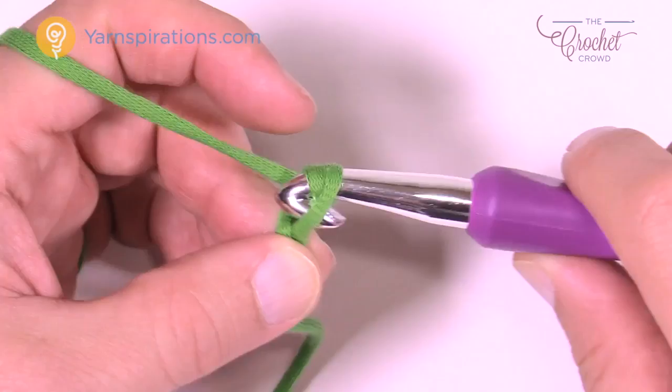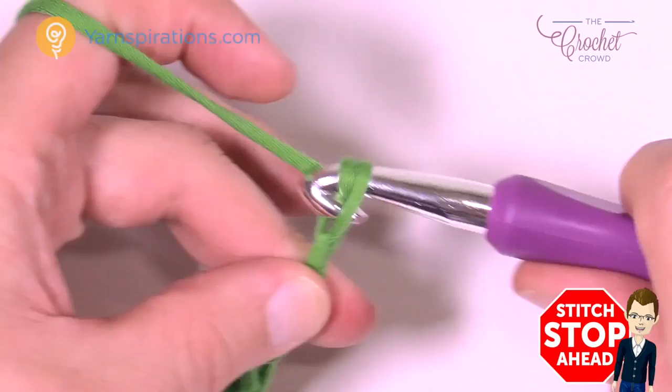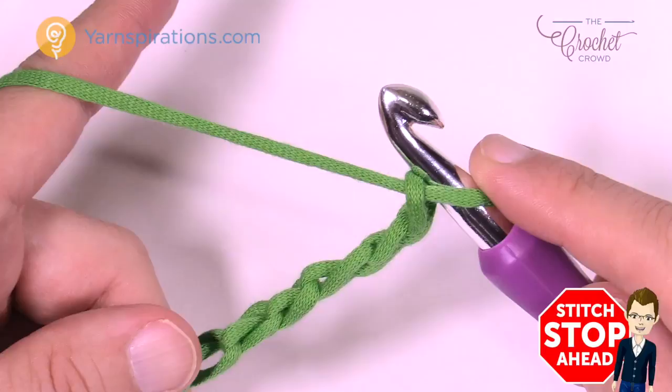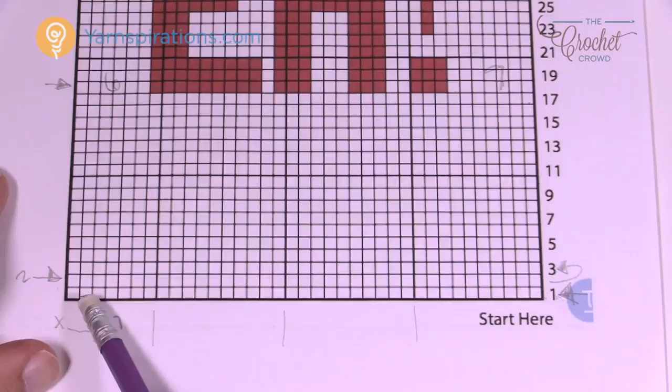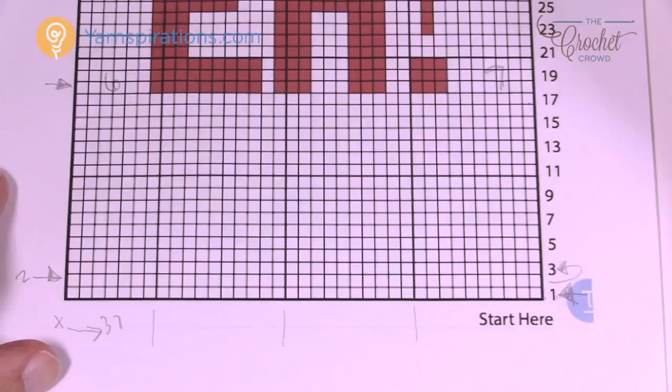Chain all the way to 37 and then meet me back here. When we go back to the chart we're going to start row number one — this is the first set of boxes. Row one is only half double crochets across the chain. Then rows two all the way to the top of the project will all be split half double crochet right to the very end.